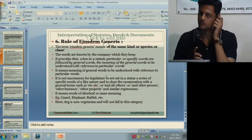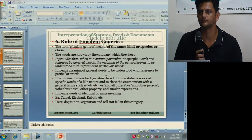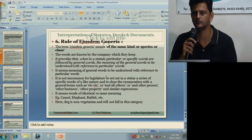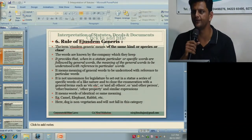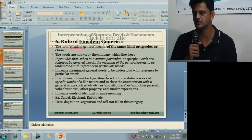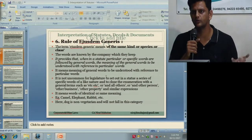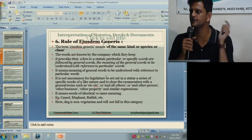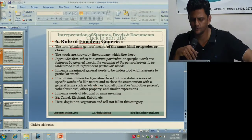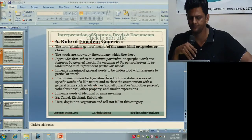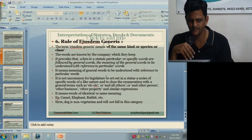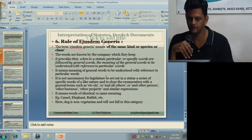The rule of ejusdem generis ('adjust and generous'): the format is a specific word or words followed by a general word. When specific words are listed and they form a class or species, the general word following them will borrow its meaning or color from those particular specific words. Examples of general words are: 'and others,' 'etc.,' 'any other person,' 'any other business,' 'other property.' For instance, if specific words are camel, elephant, rabbit — these are herbivores — then the general word 'etc.' following them would not include carnivores, as anything else falling outside that class or species would not come within its meaning.